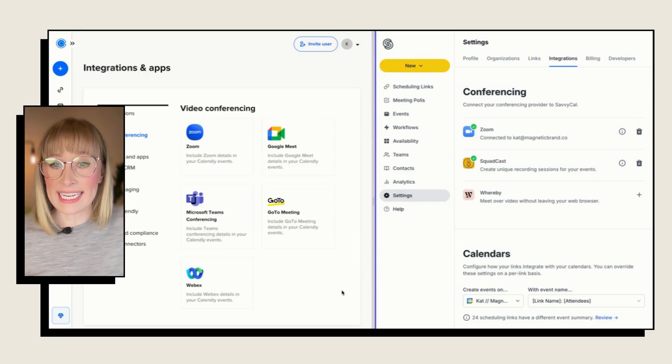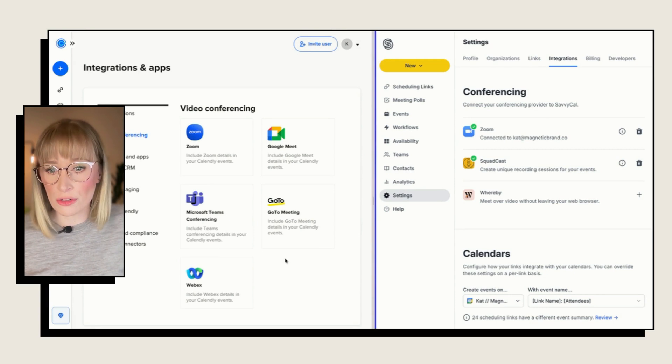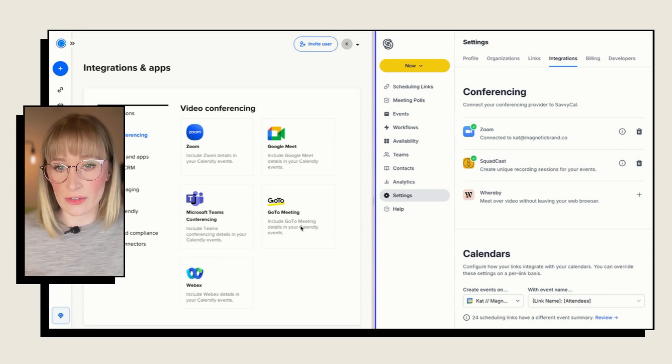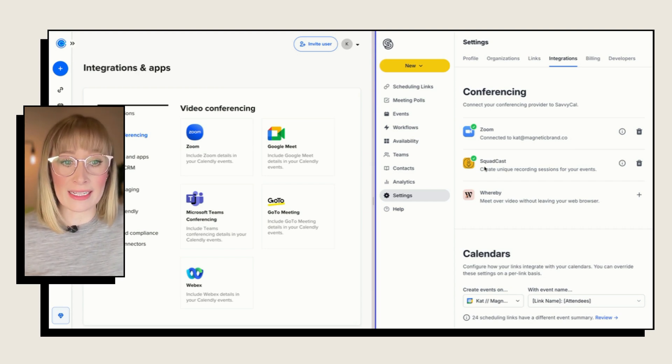One other minor difference worth mentioning is that while Calendly has GoToMeeting, WebEx, and Teams as native integrations for video conferencing, SavvyCal has Whereby and Squadcast. Also, SavvyCal has a direct integration with ConvertKit where Calendly directly integrates with MailChimp, meaning you can send a person's details straight to that software and potentially trigger a whole automation or email sequence based on the appointment they've booked. Both softwares will allow you to use Zapier if you need to integrate with any other software, so you're not really limited.